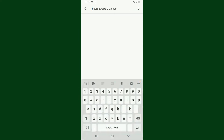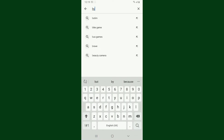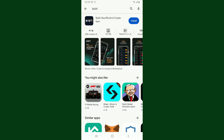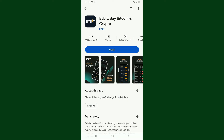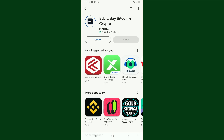Type 'Bybit' into the search box and search. Once you find the application in the search results, simply tap on the Install button and wait until the application is downloaded and installed on your Android device.